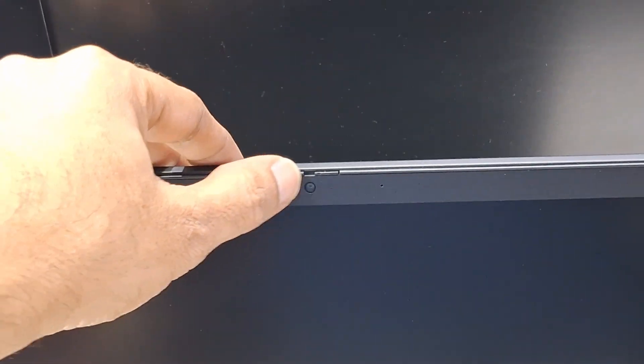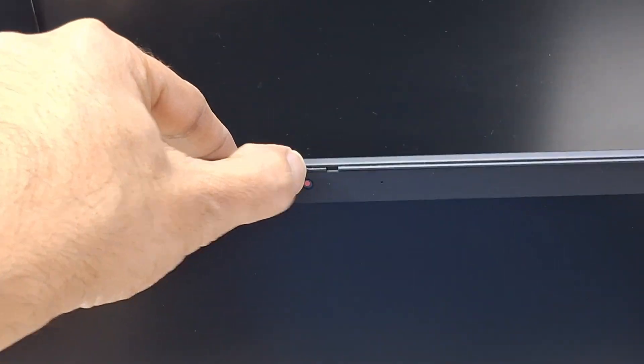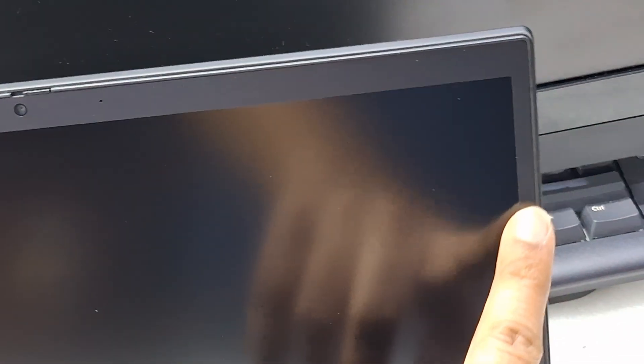ThinkPad logo, camera shutter. Very slim frame.